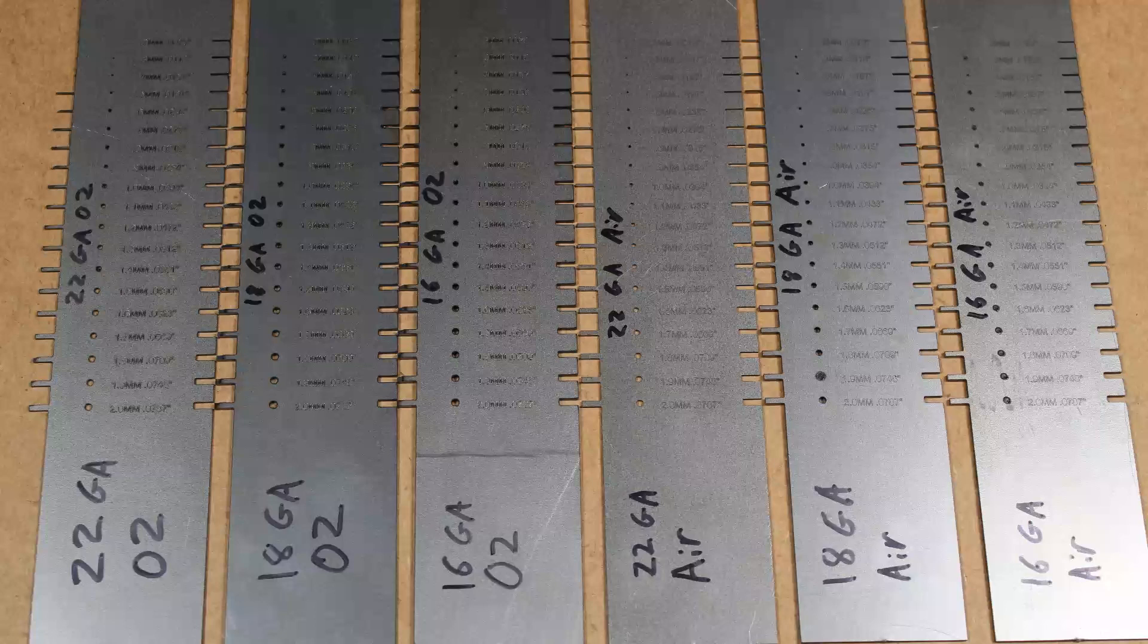So some of these could be improved on, but I wanted to make it where I'm just using my generic program. So to start out with, we're going to look at the O2 22 gauge.